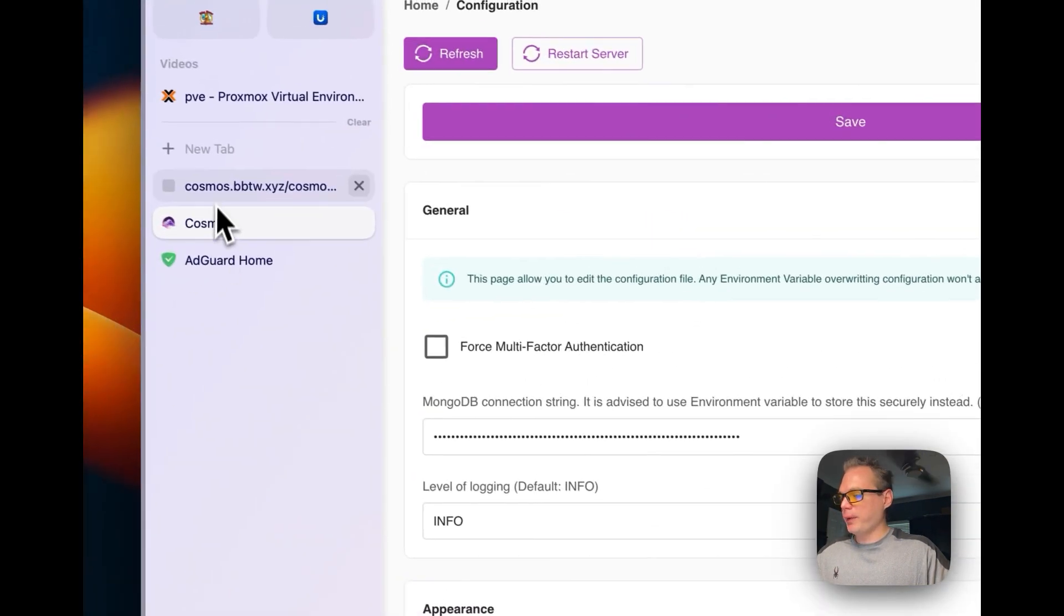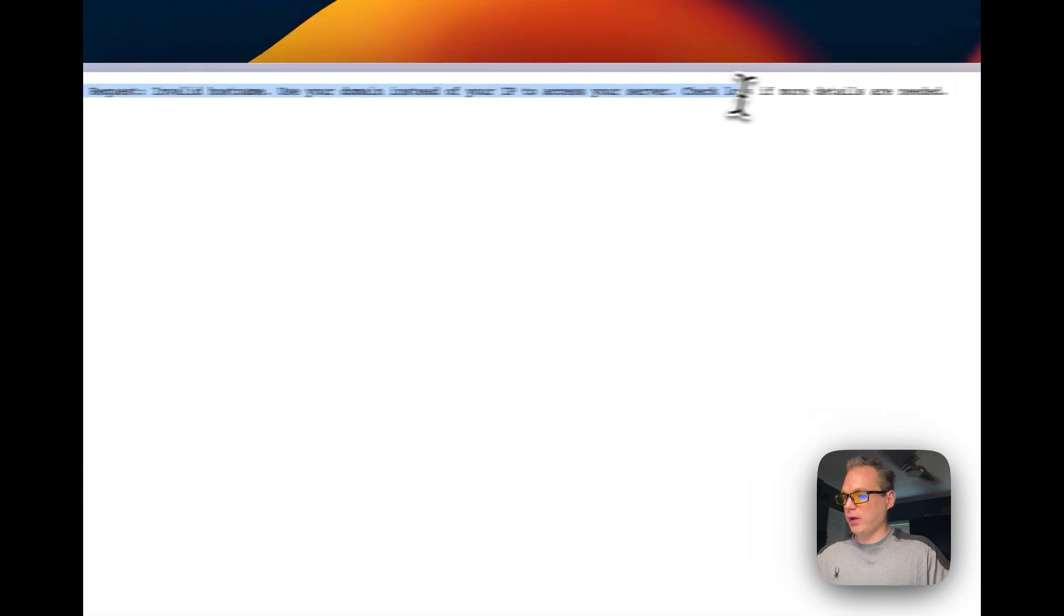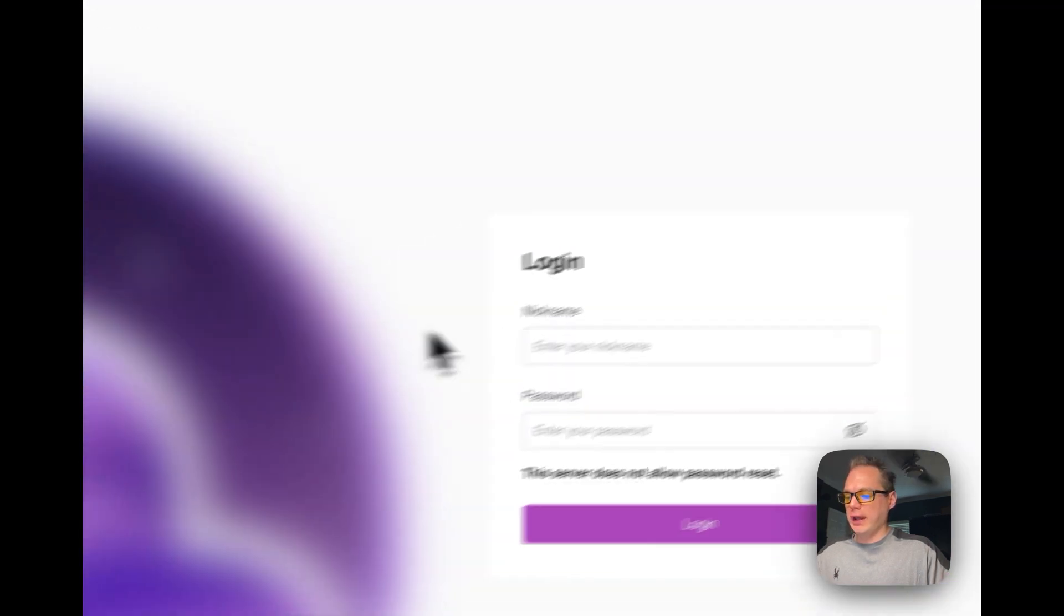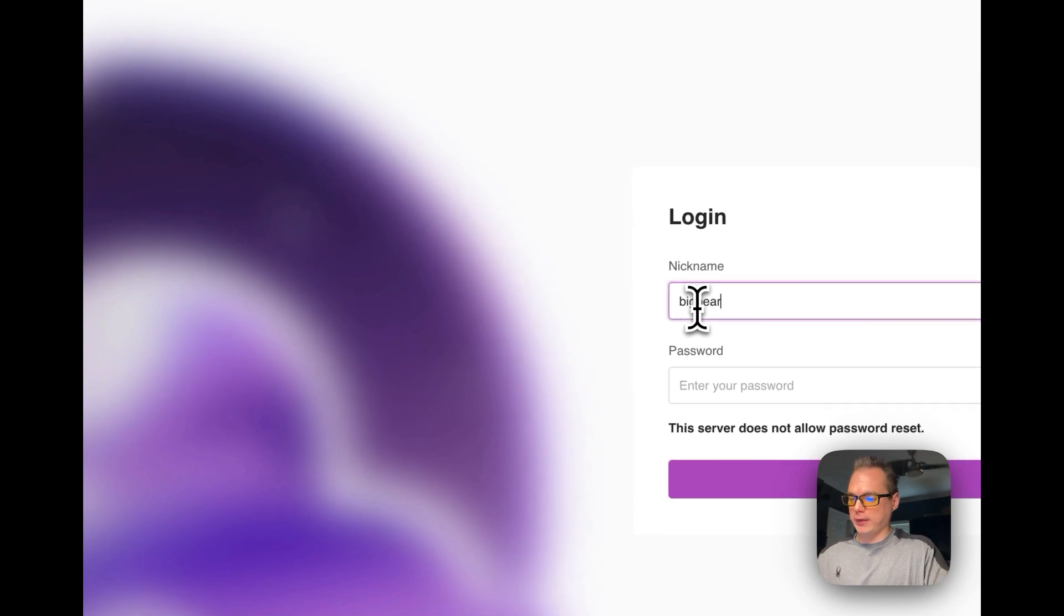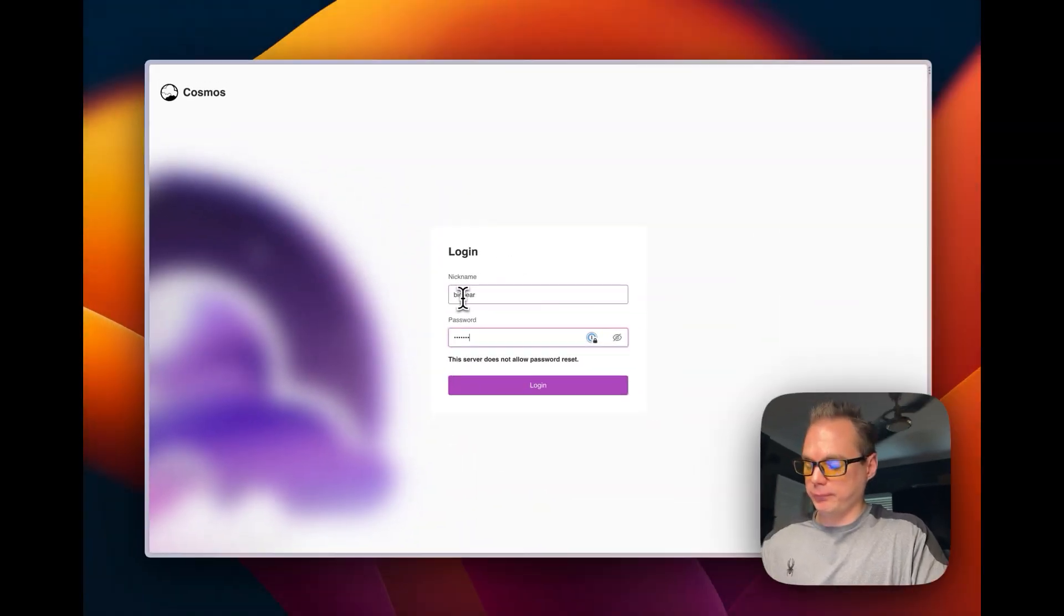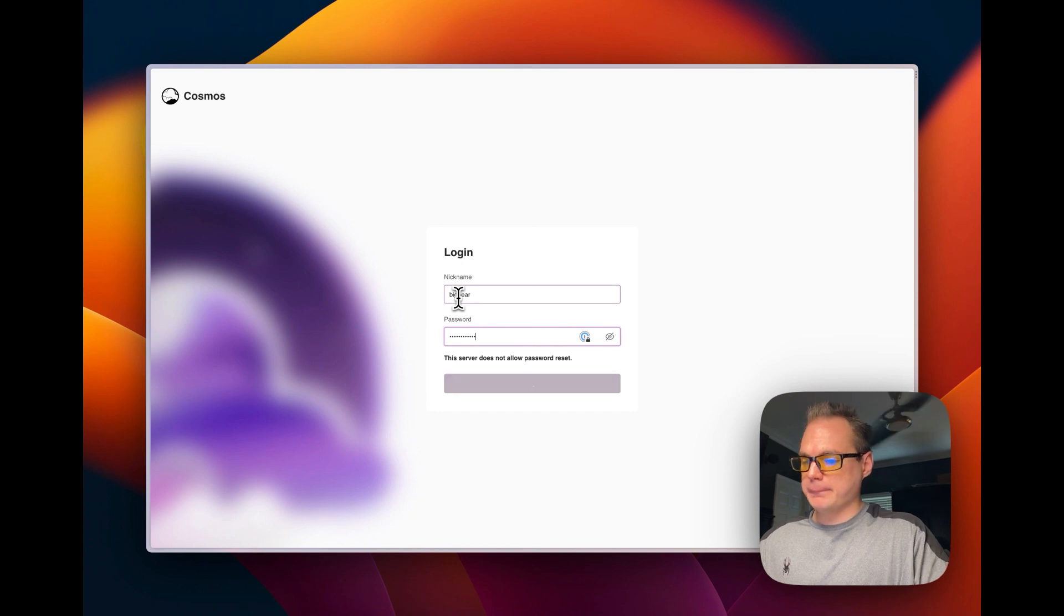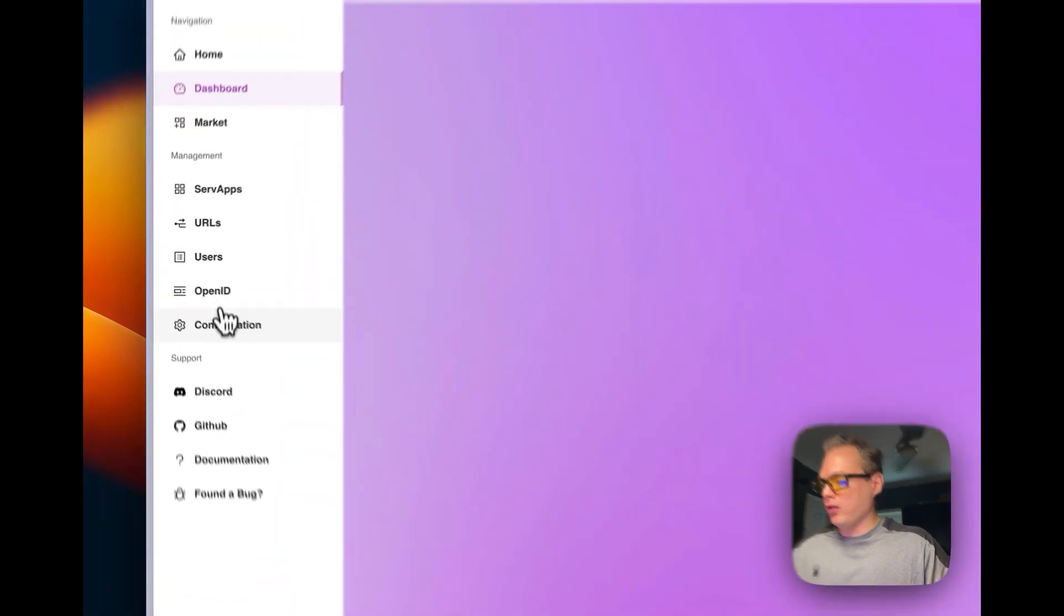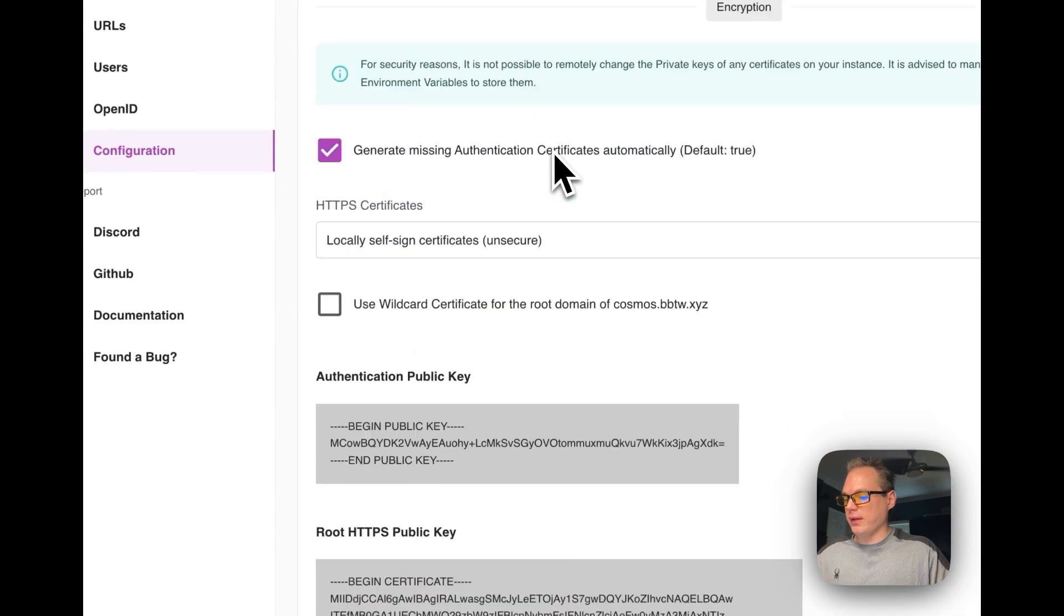Then now I'm going to go back over to my invalid hostname, I'm going to refresh, and you can see it is working. I can log in, and there you go, it is working.